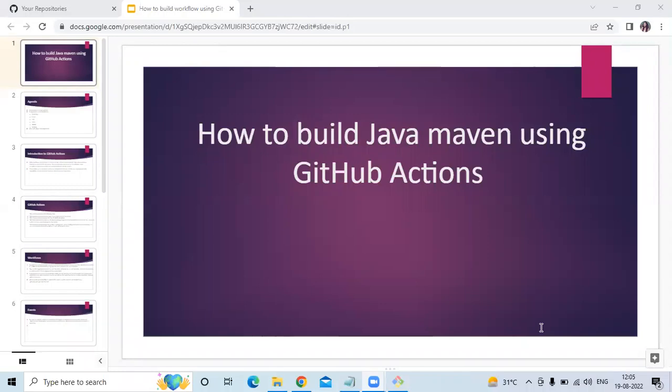Hello friends, welcome back to DevOpsInt. In this video we are going to learn how to build Java Maven using GitHub Actions. So let's start. Firstly we need to create a repository.